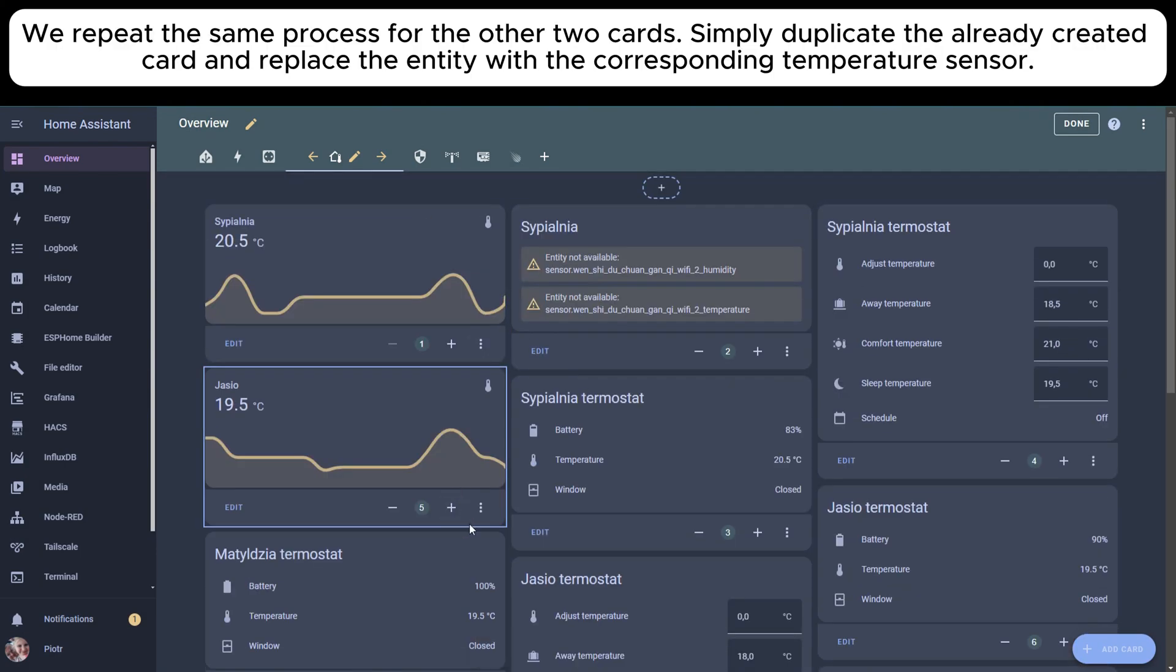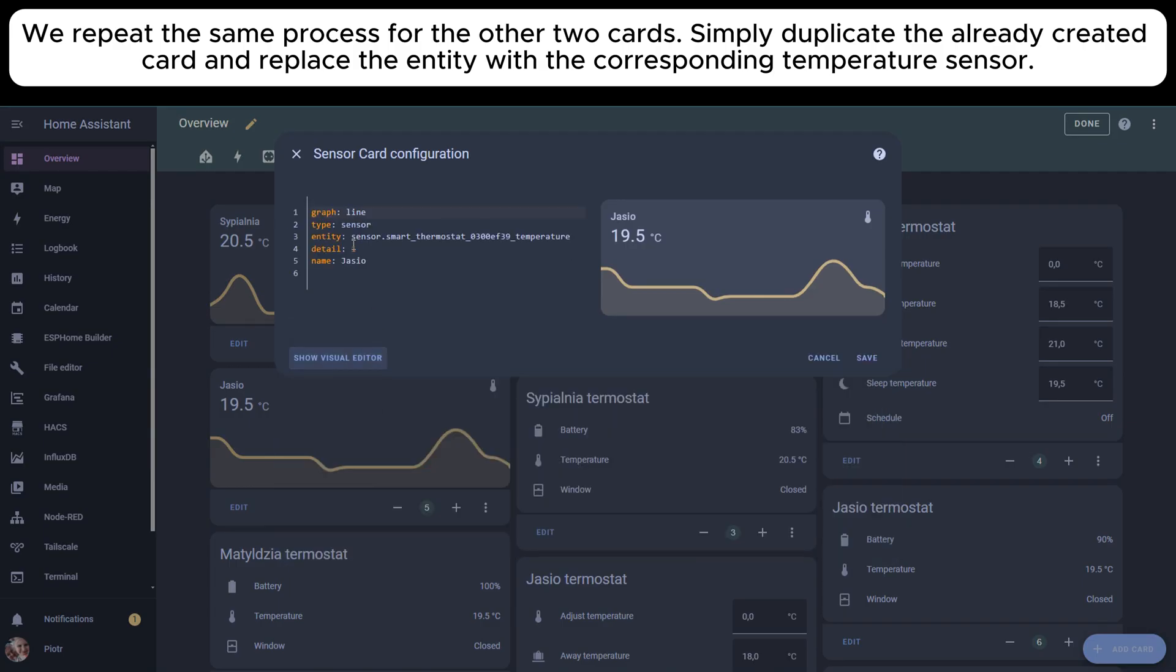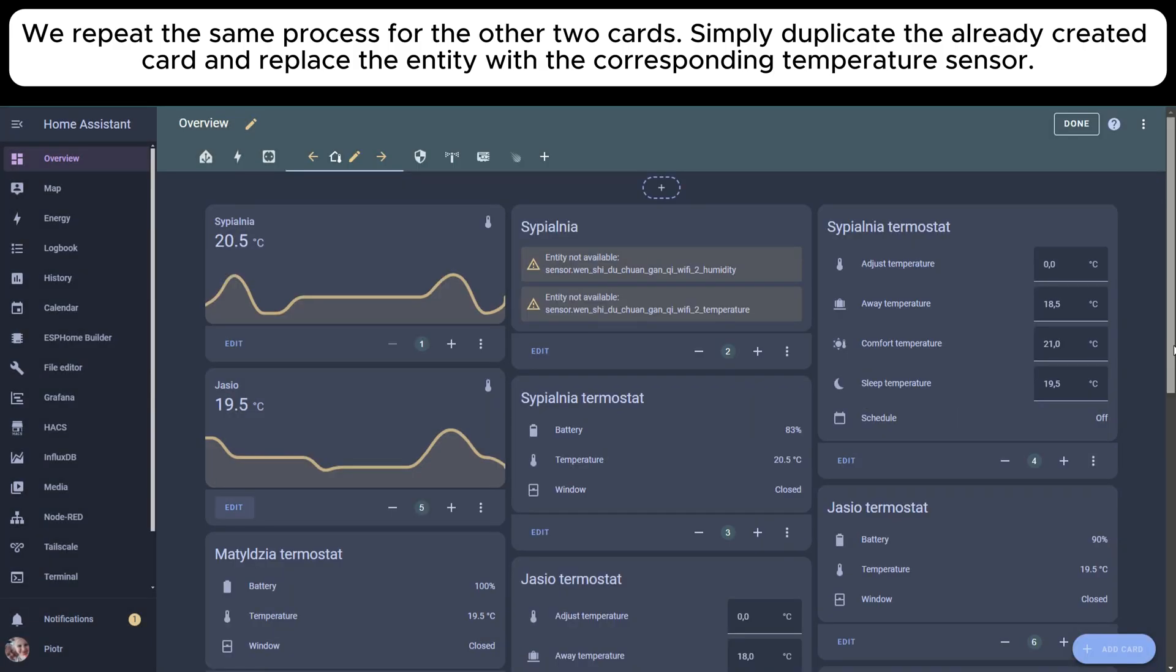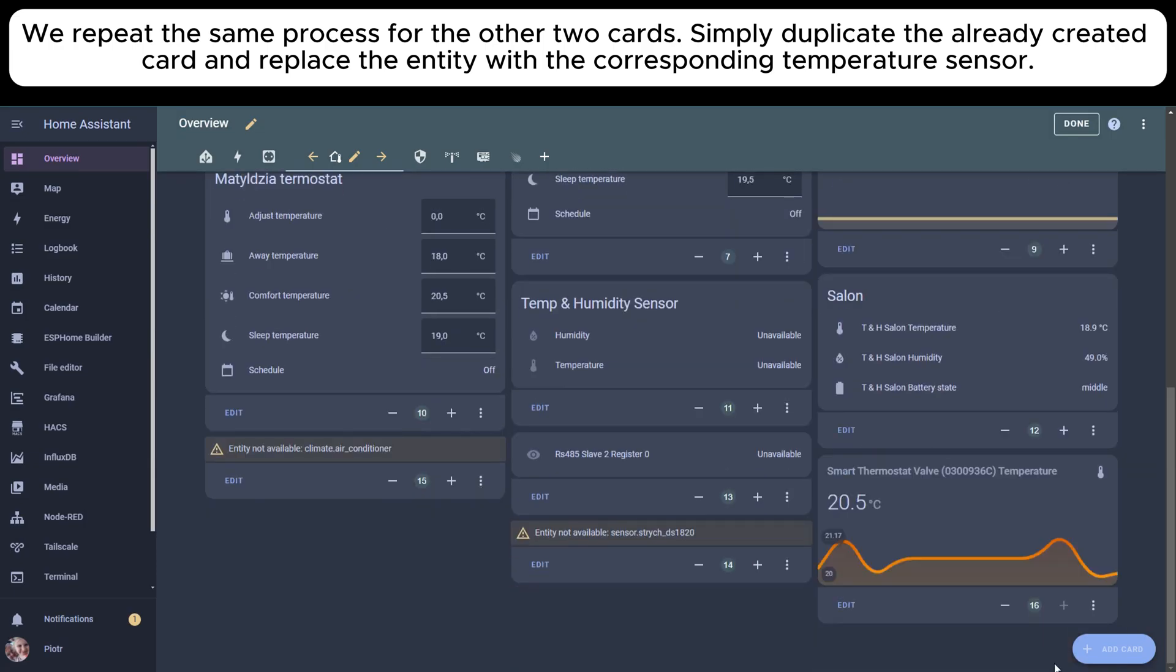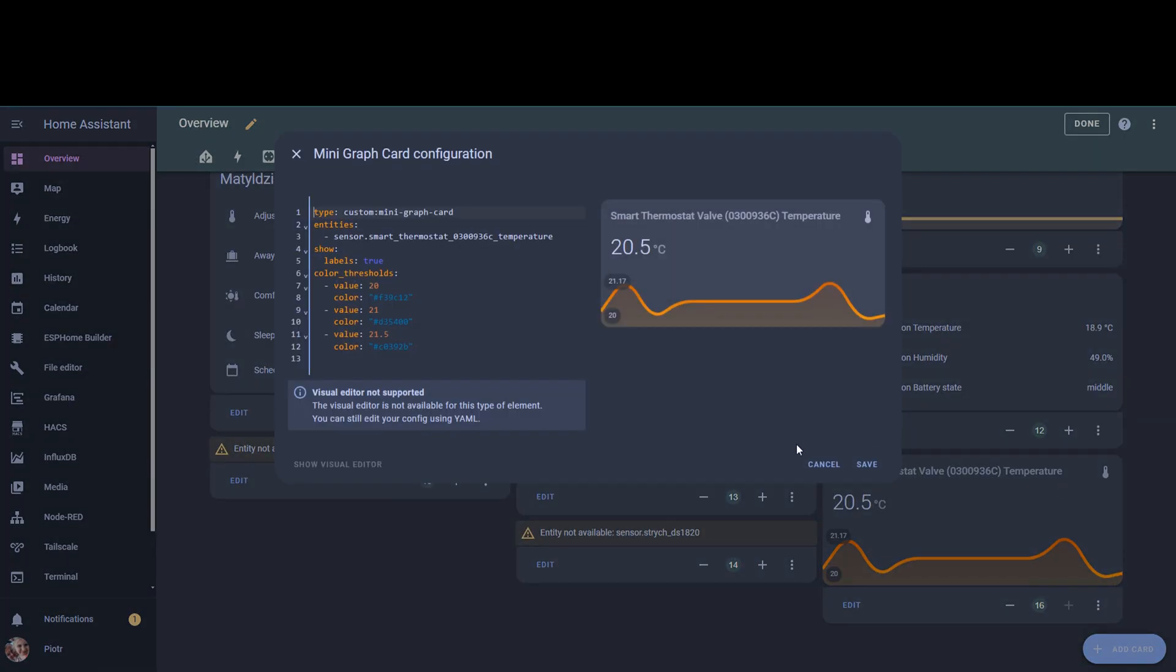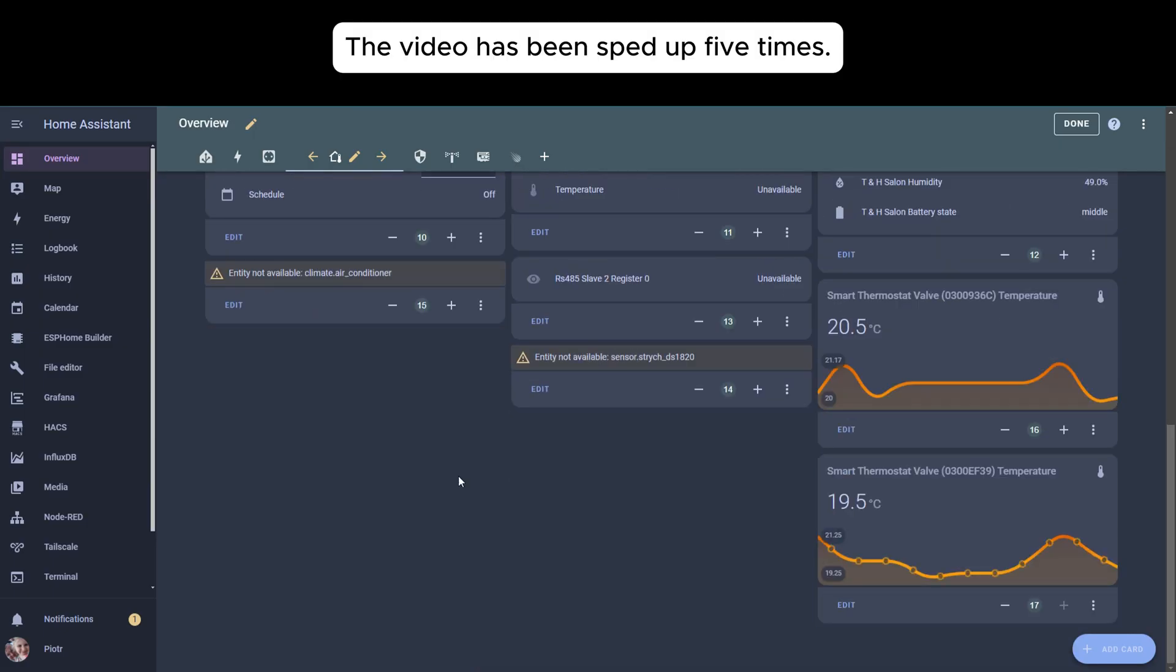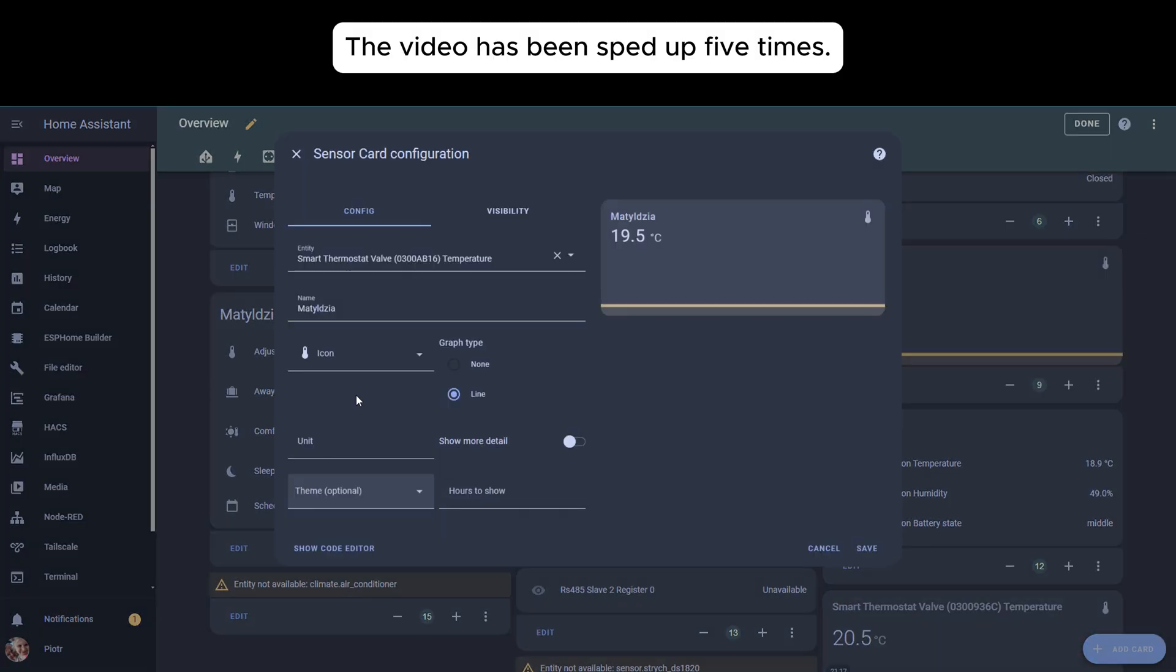We repeat the same process for the other two cards. Simply duplicate the already created card and replace the entity with the corresponding temperature sensor. The video has been sped up five times.